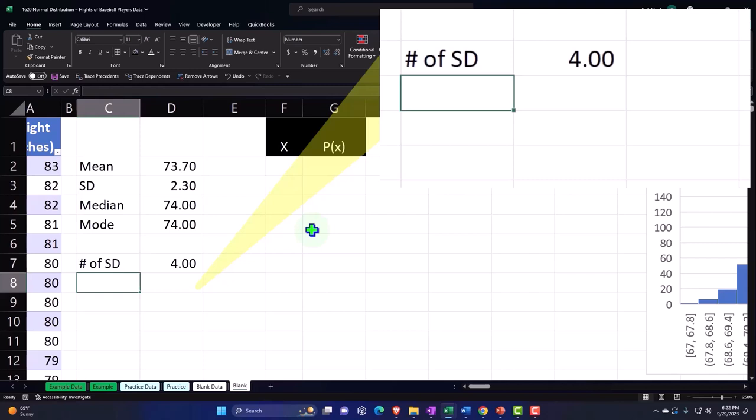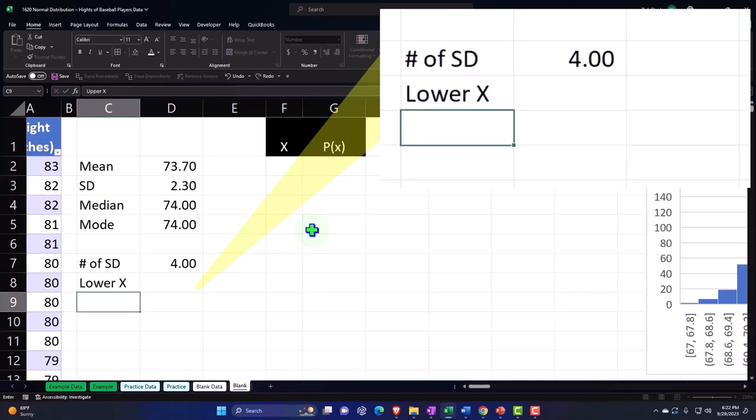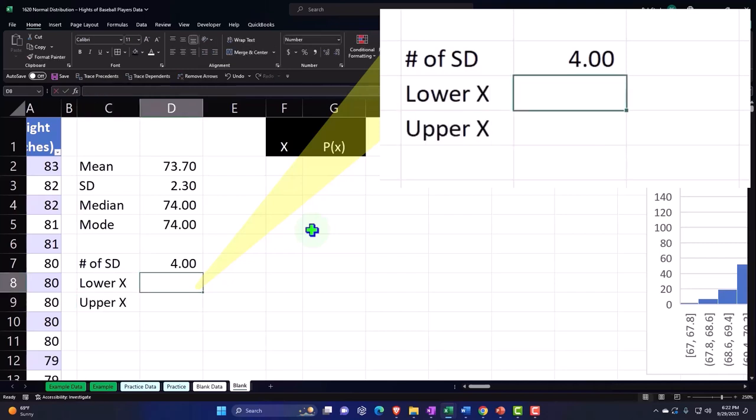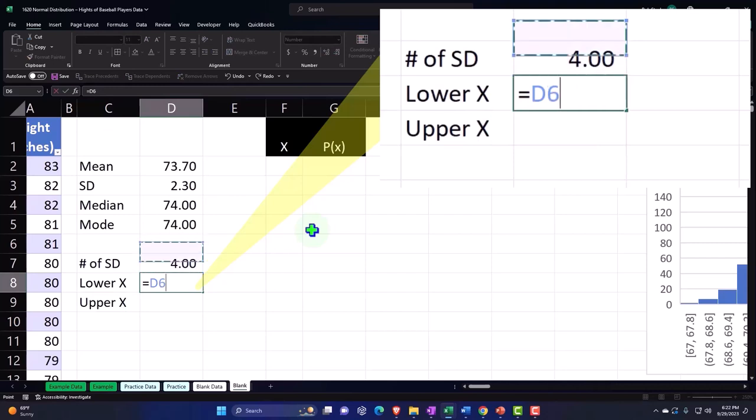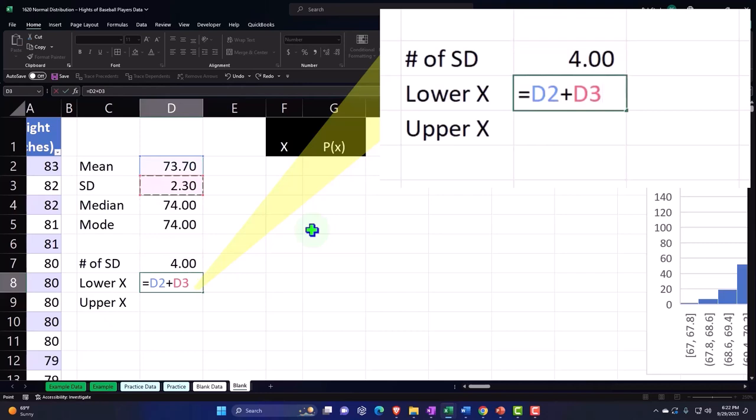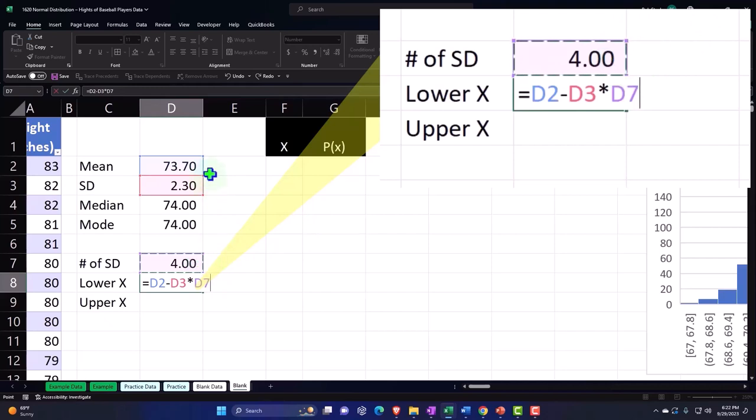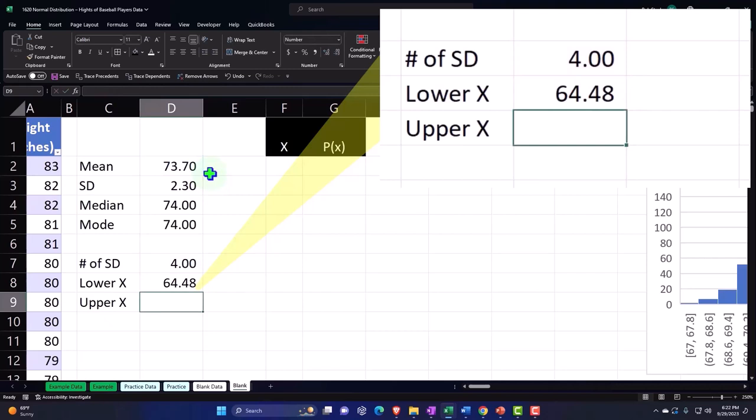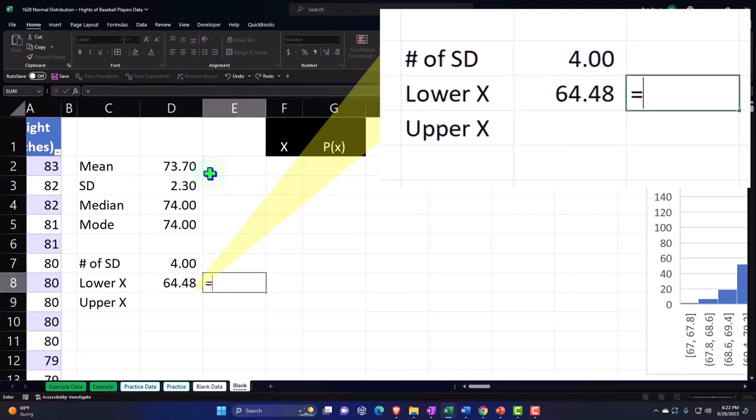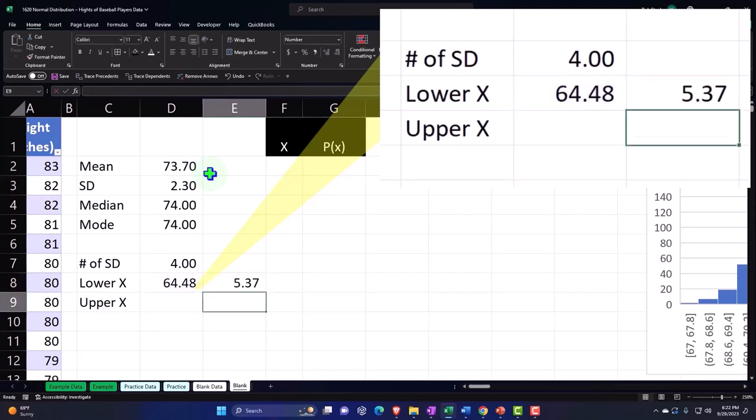So let's take four standard deviations up and below from the mean. Lower x is going to be the mean minus the standard deviation times four. This should be minus 2.3 times four from the mean, which gives us our lower limit of 64.48. If I divide that by 12, you get 5.37 feet.